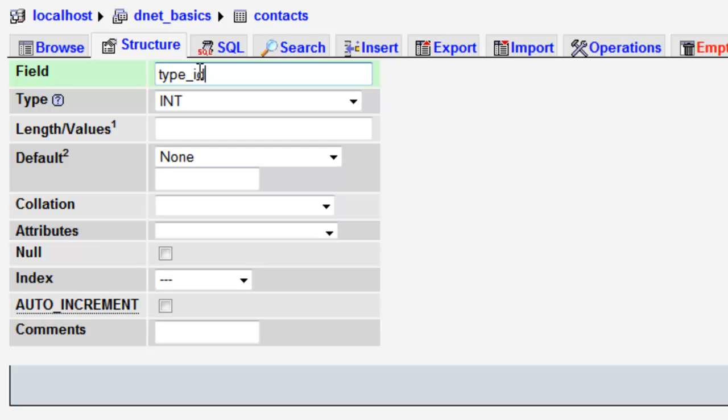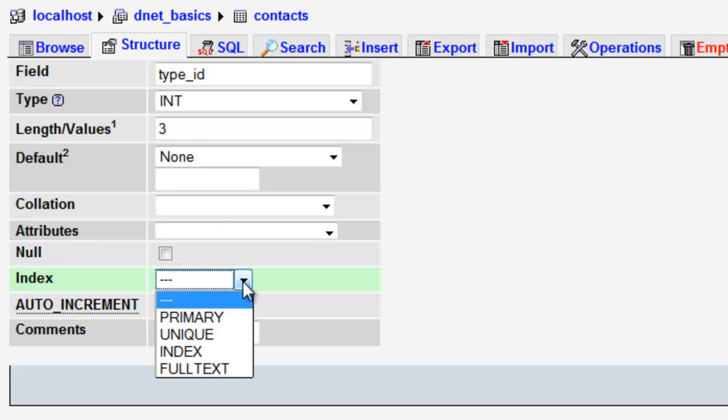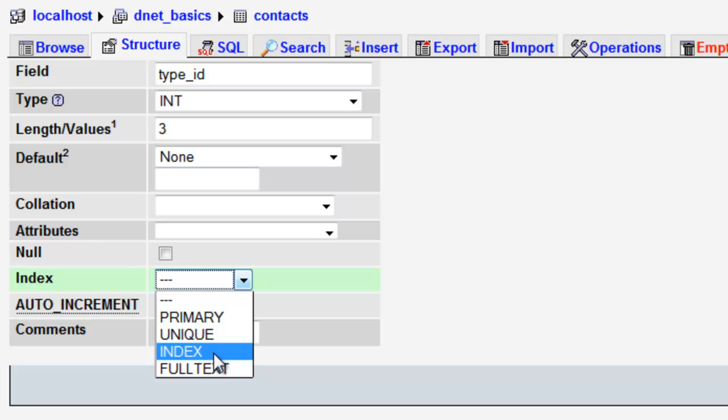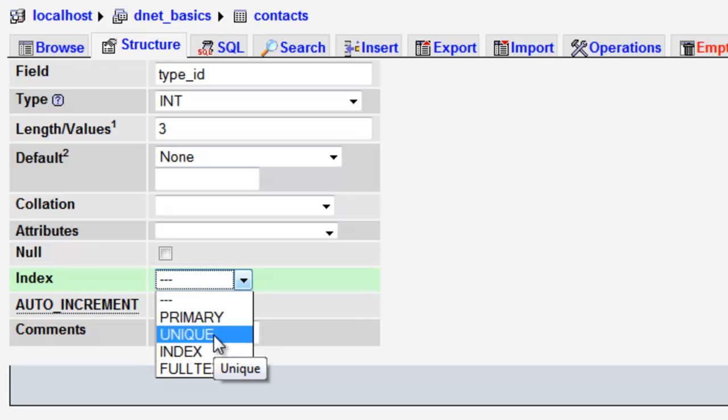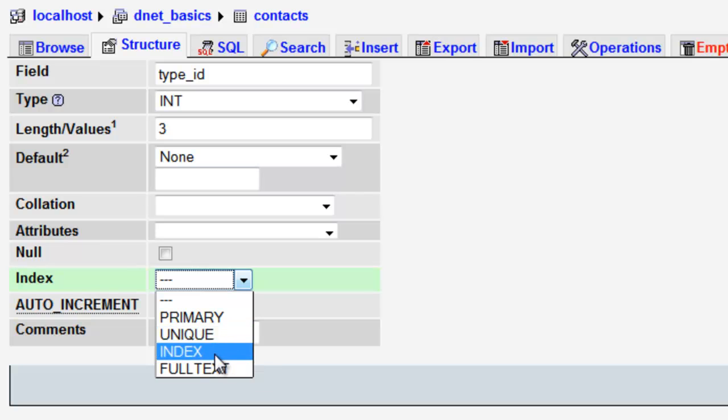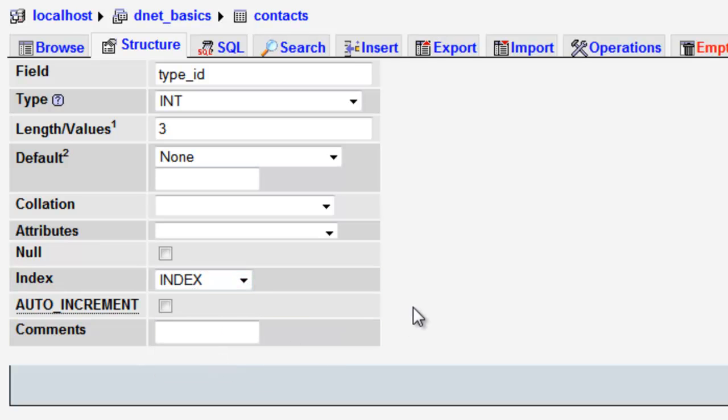We're going to call this type_id, and it's going to be an integer. And we'll just go ahead and make this one three as well. And for the index, we're going to call it just an index. It's not going to be the primary, and it's not going to be unique because several contacts could have the same value or the same type. So say index, we don't need auto-increment, and we'll go ahead and say save.